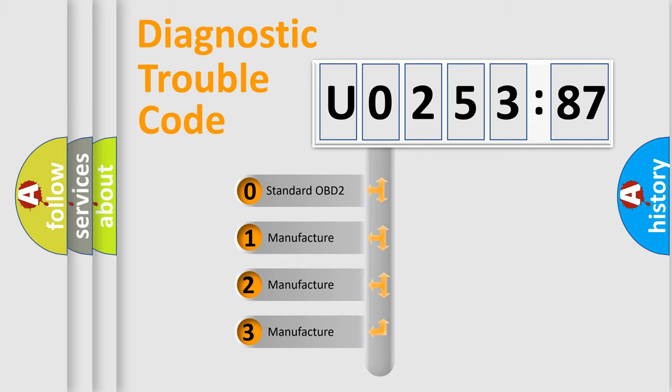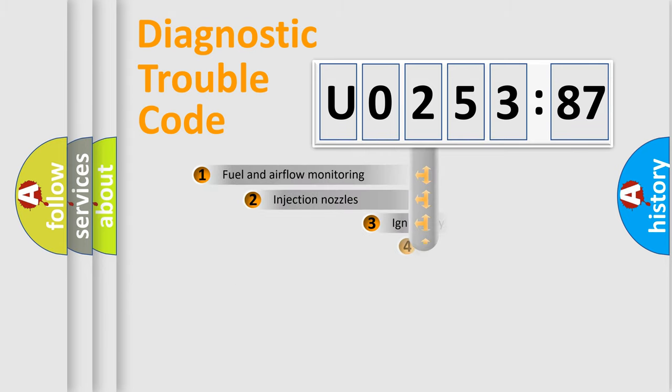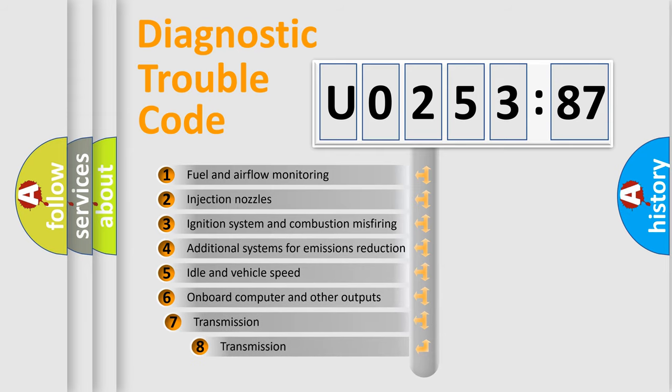If the second character is expressed as zero, it is a standardized error. In the case of numbers 1, 2, 3, it is a more prestigious expression of the car-specific error.